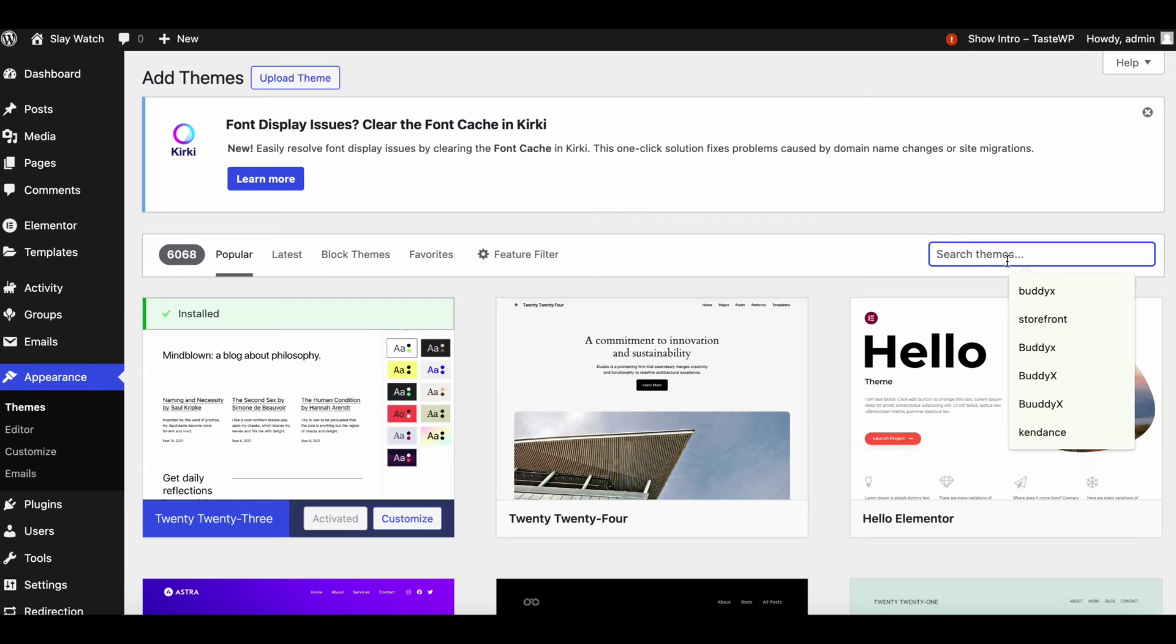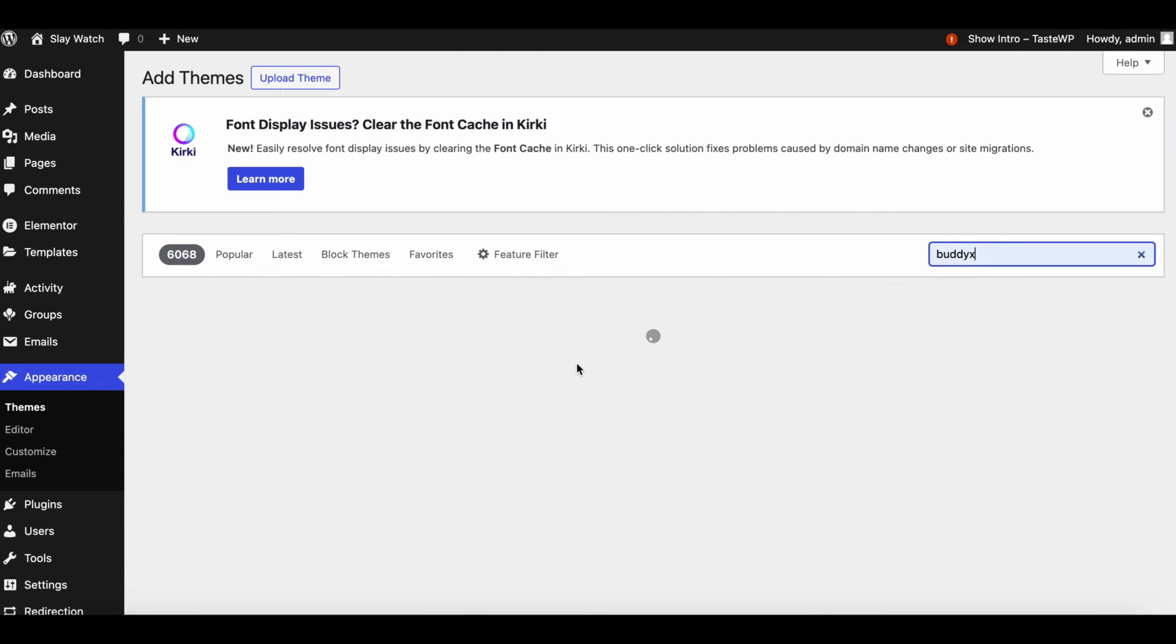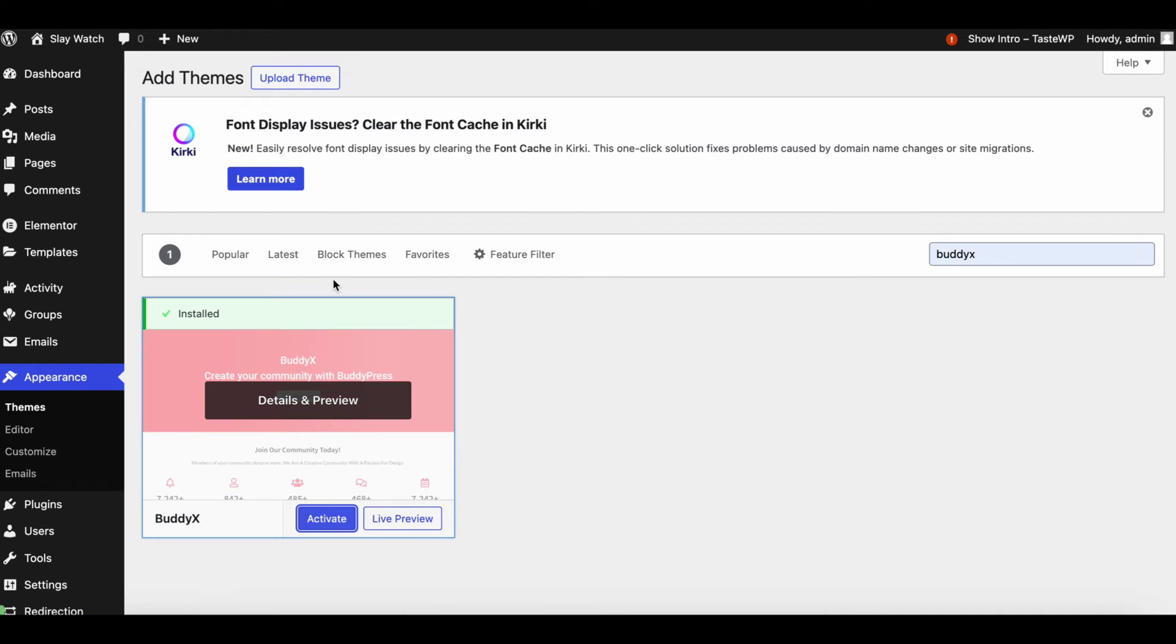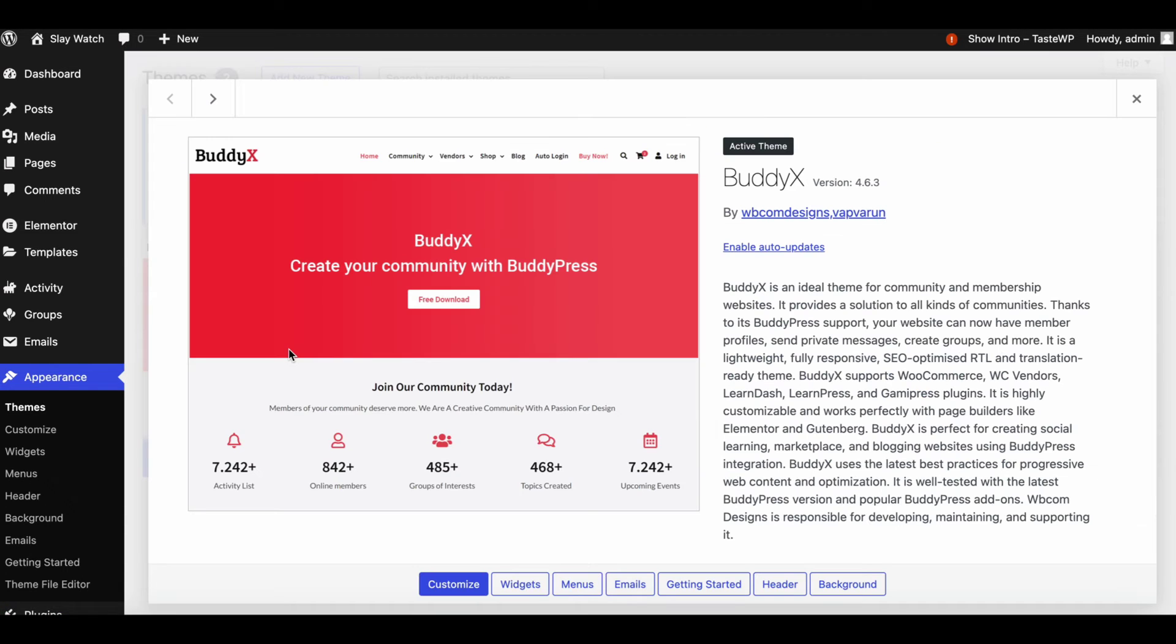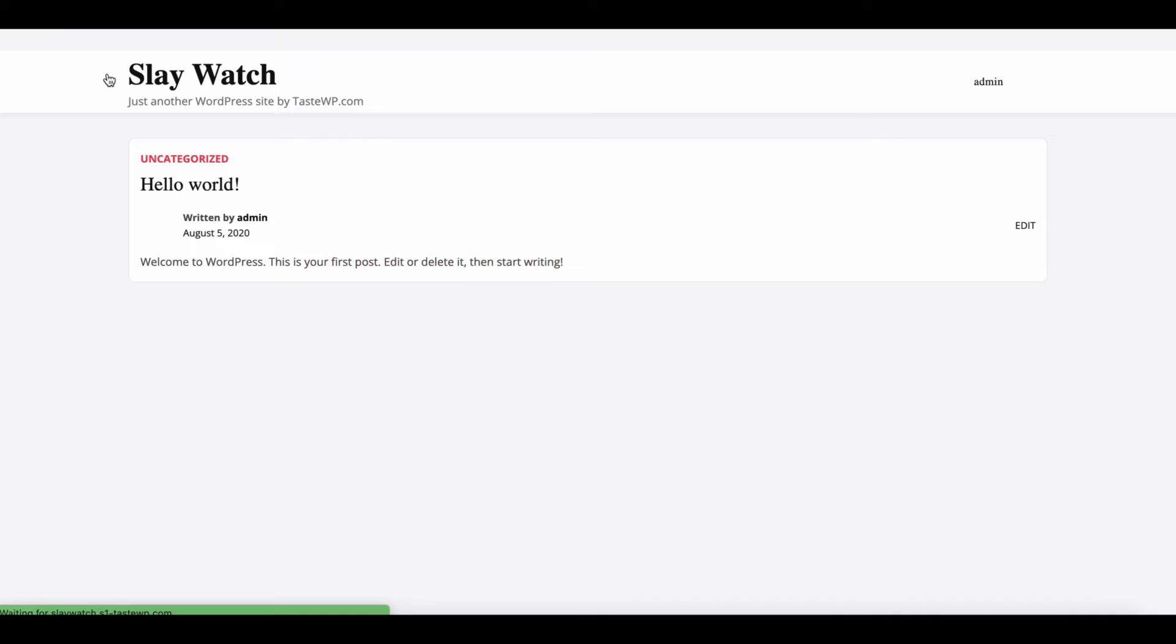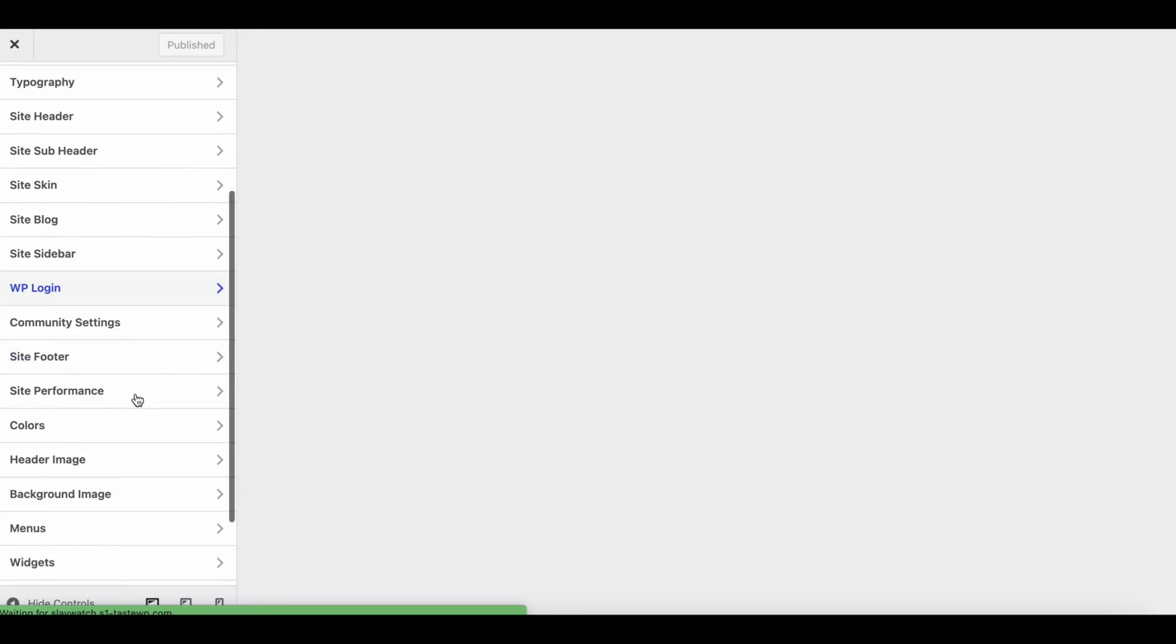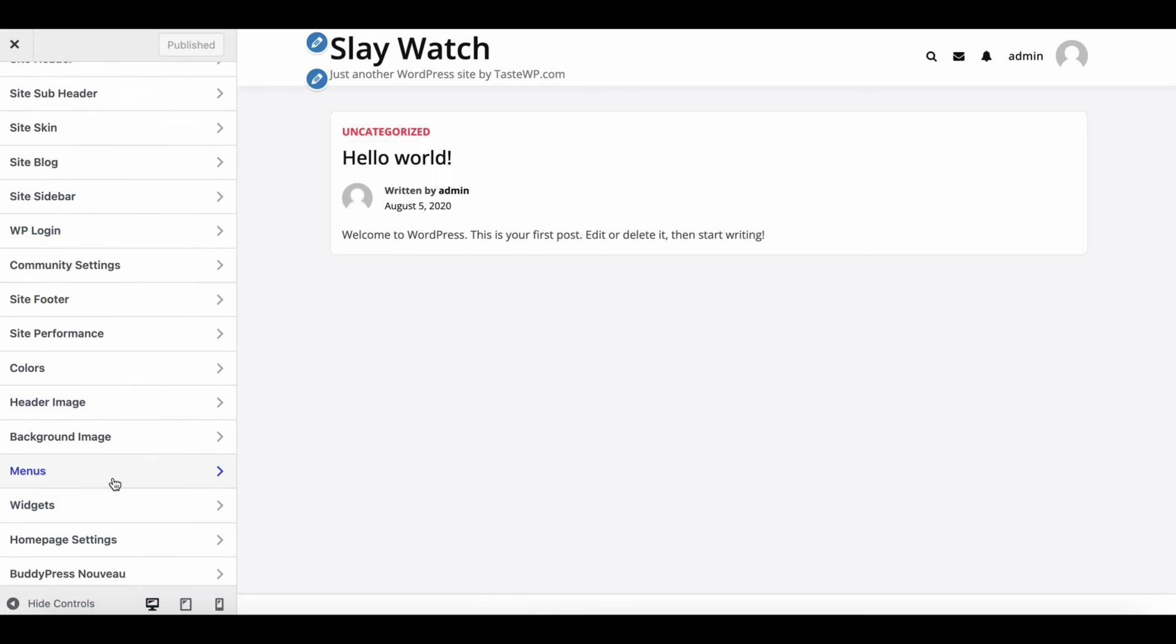Now activate the BuddyX theme from WordPress Appearance Themes. The BuddyX theme is a versatile and user-friendly WordPress theme designed specifically for BuddyPress, offering a modern design and customizable features.